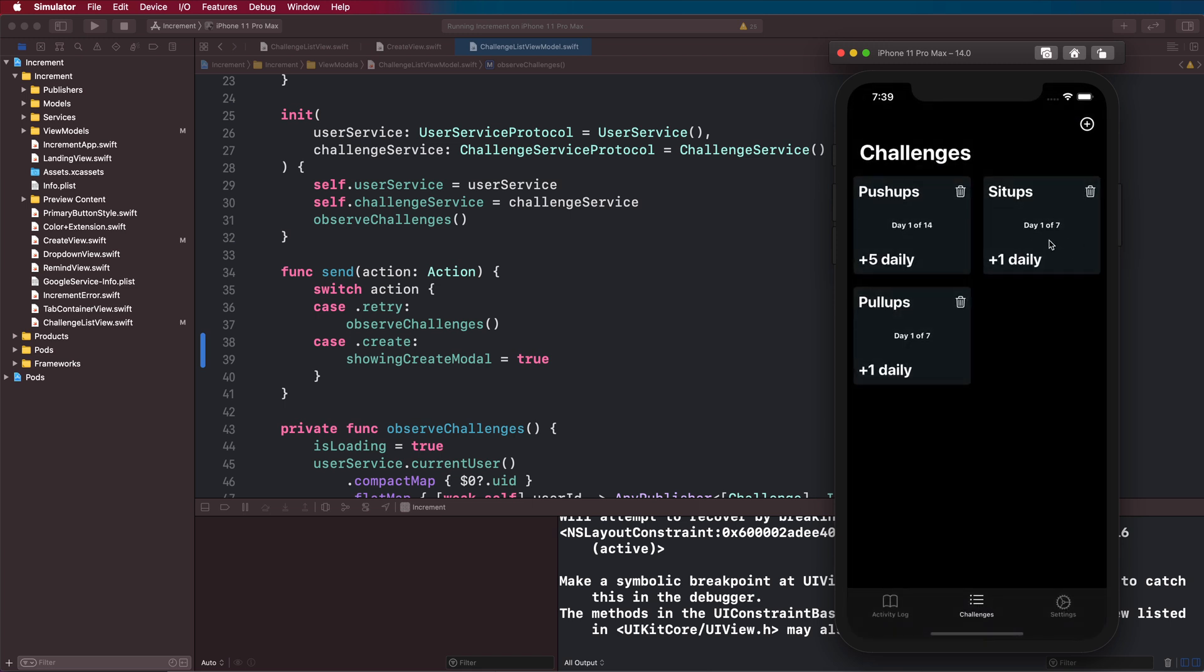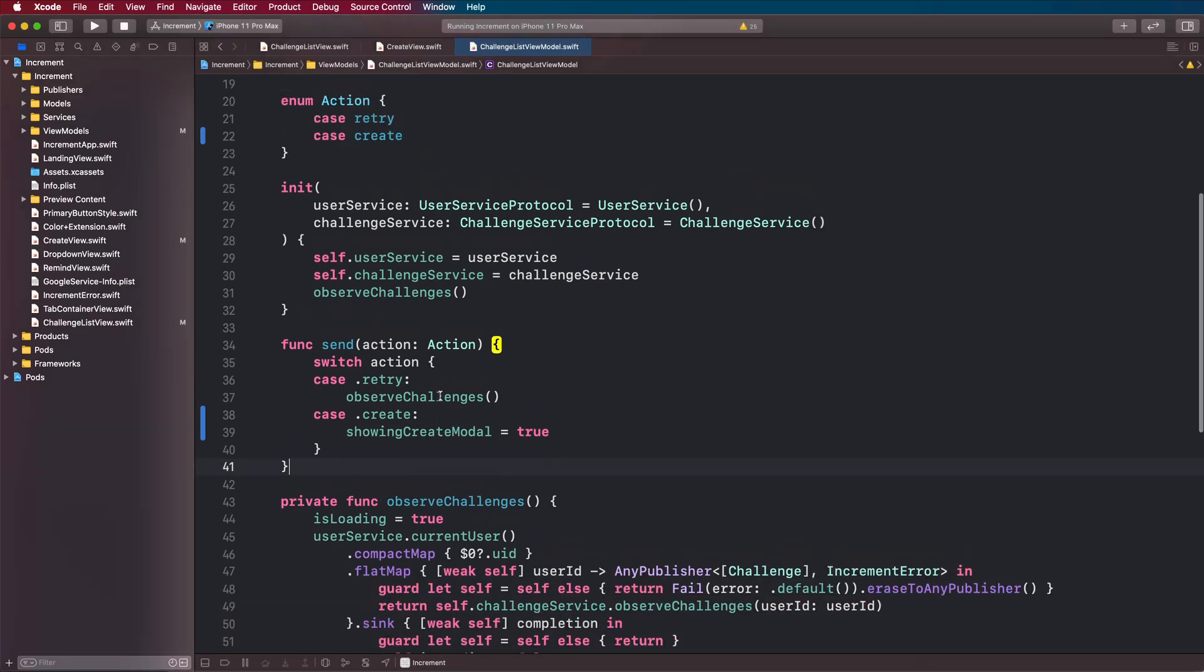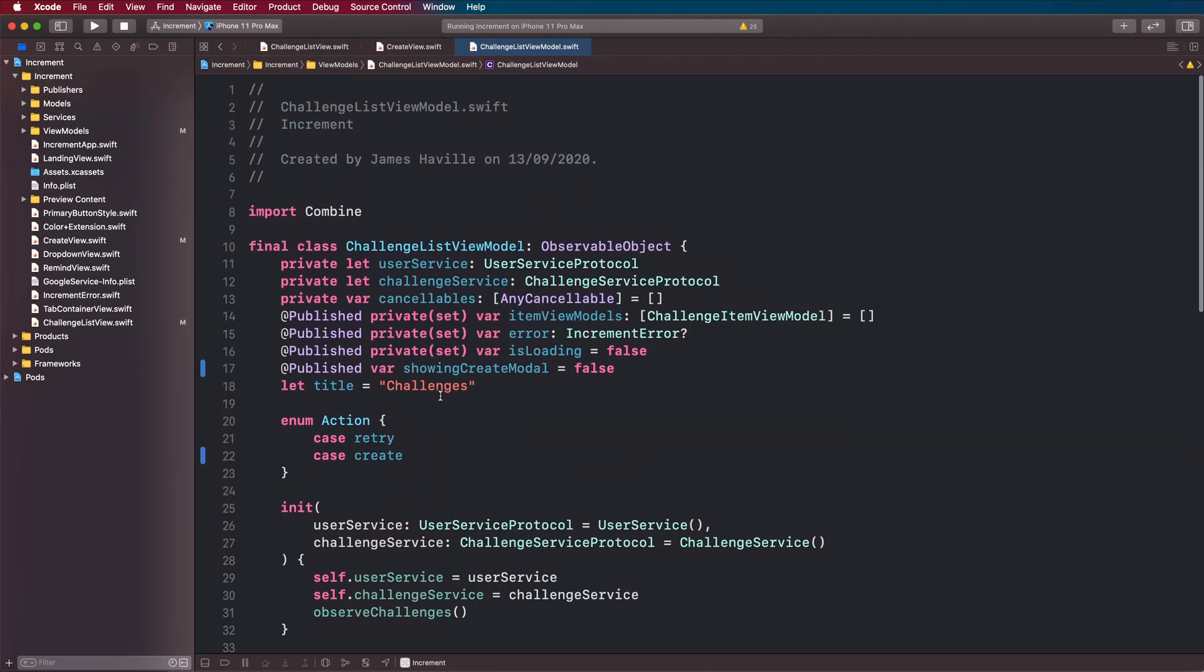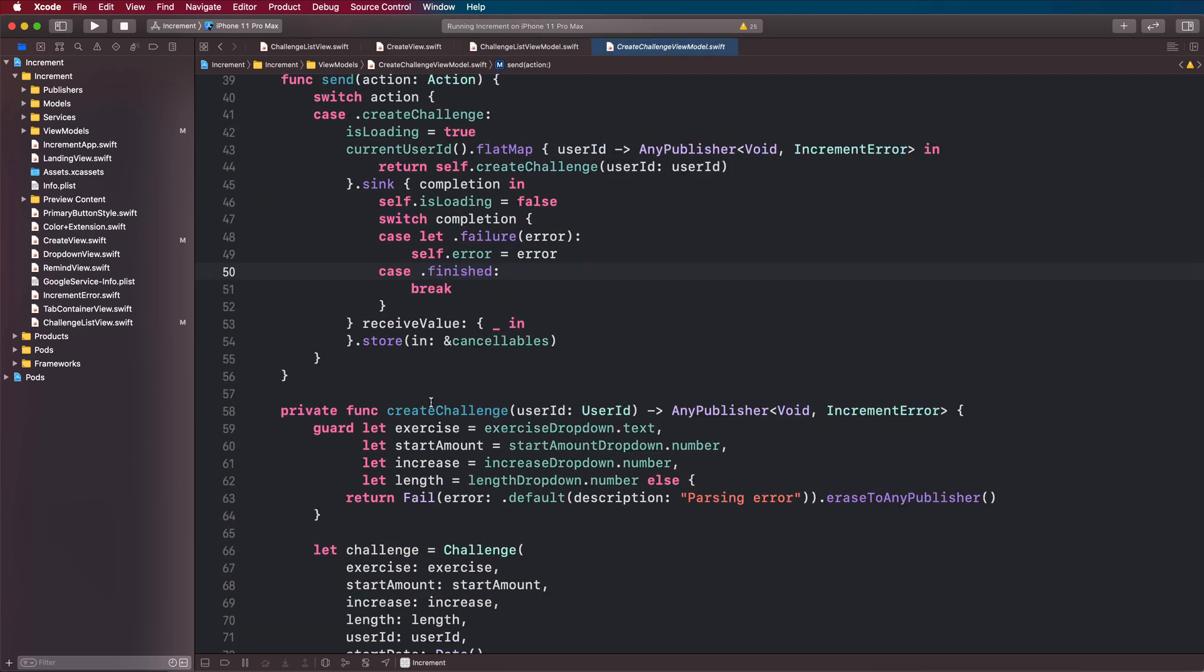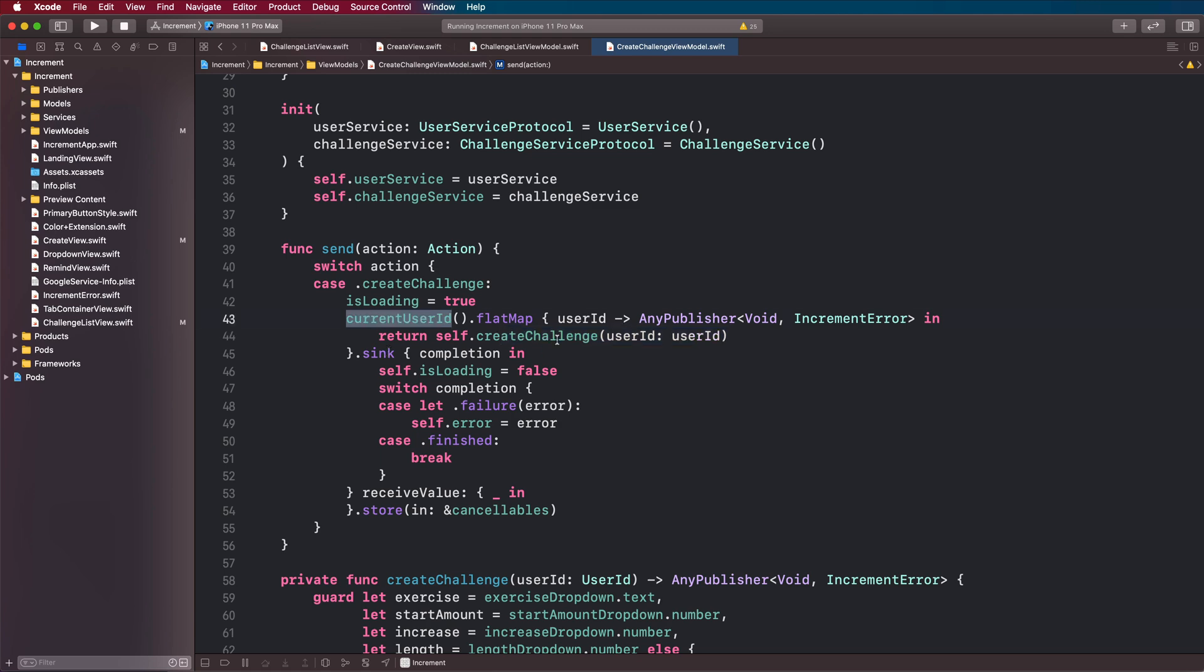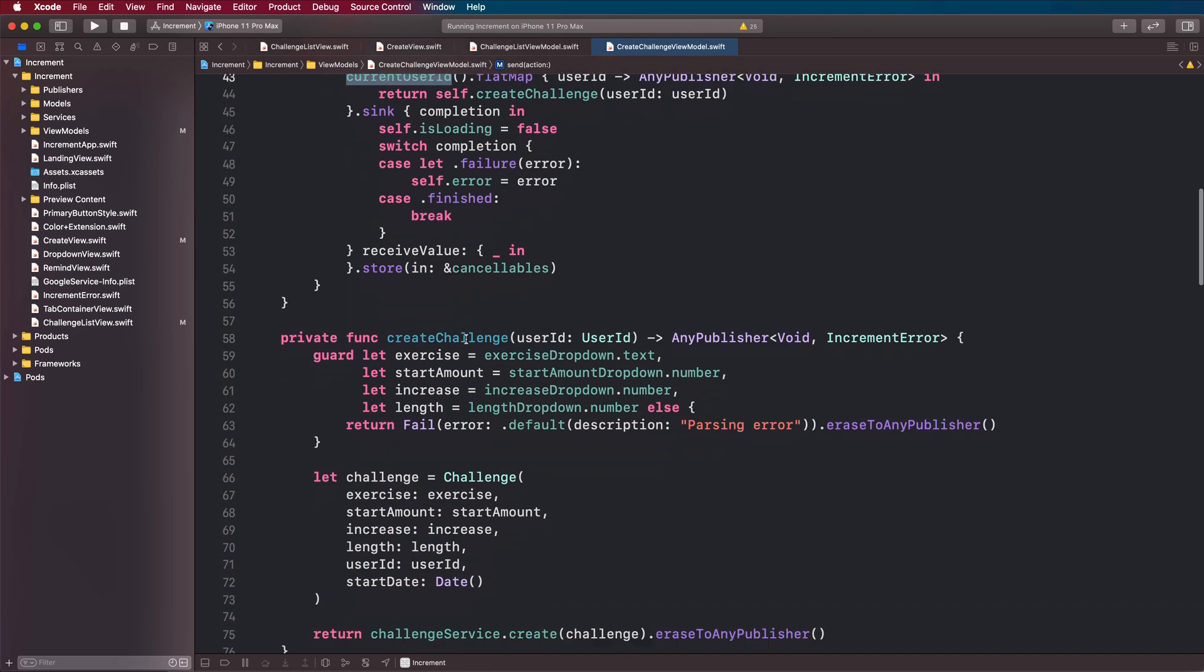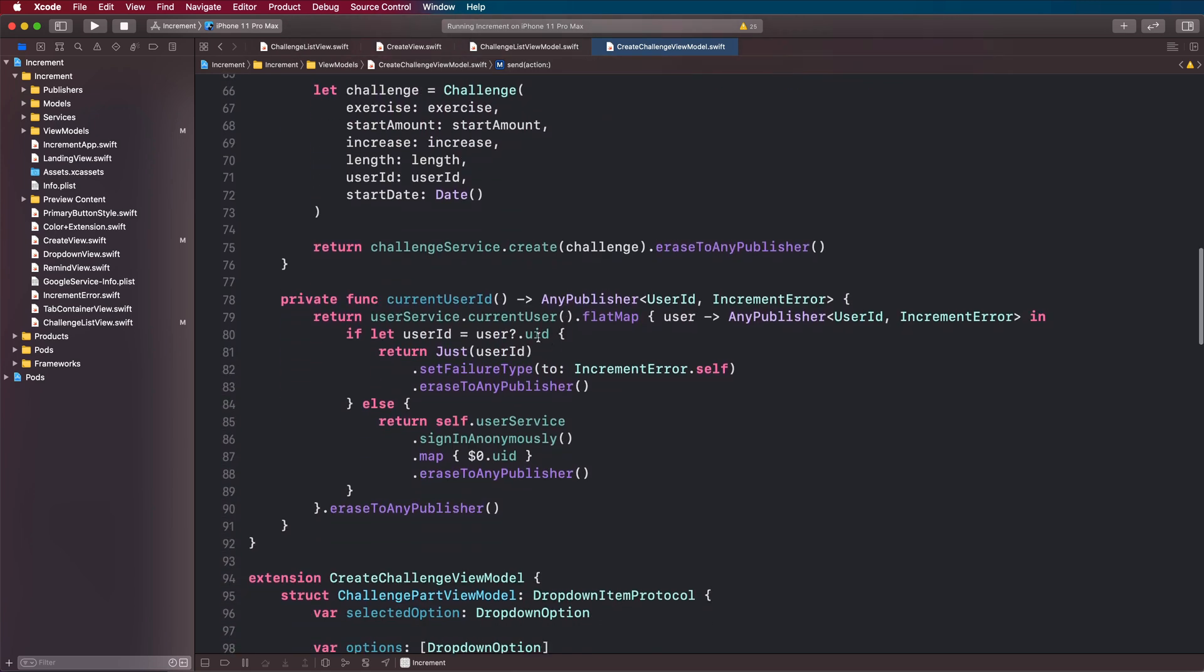That looks good. Let's add sit ups, tap create, and there you go. So that looks good.